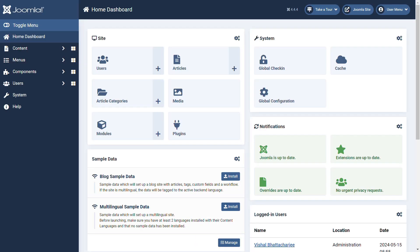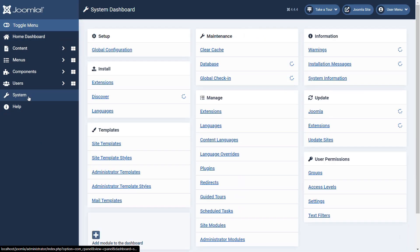First, log into your Joomla dashboard. Then click on System in the sidebar menu. Now click on Extensions.